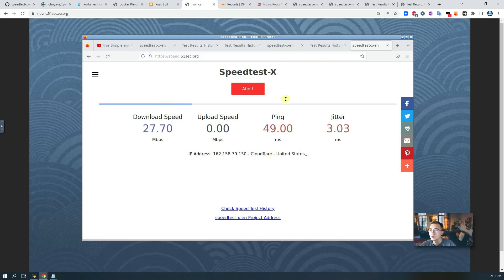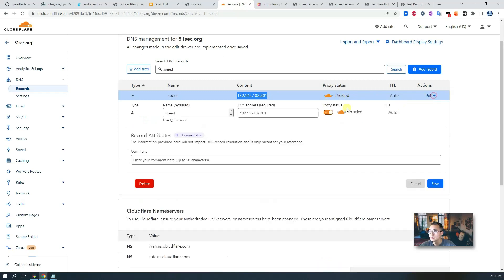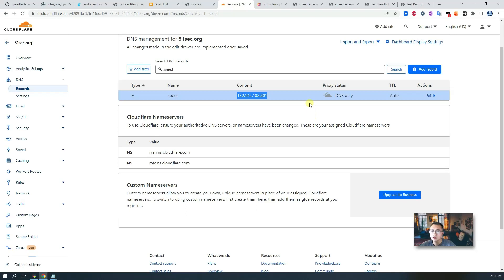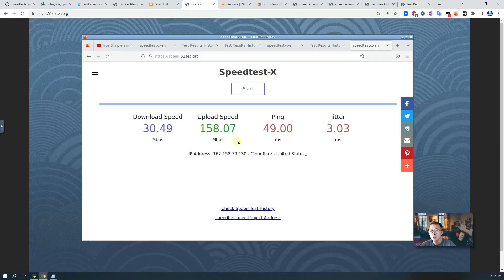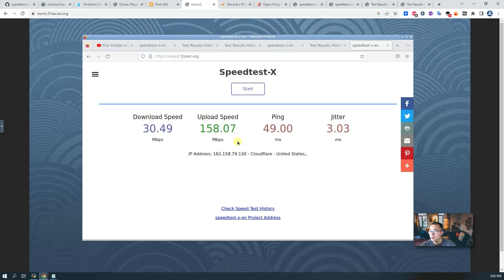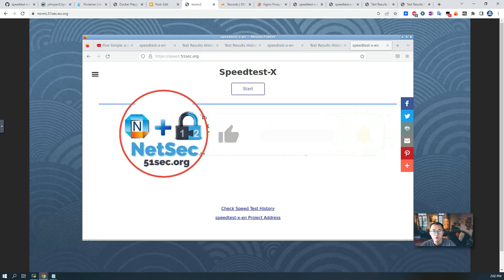So what we're going to do is go back here, we're going to get rid of this proxy status. In that way, you won't be using Cloudflare as a proxy to access the website. That will show you your real IP in your test result. That's very much everything I want to show you in this video. Thank you for watching.